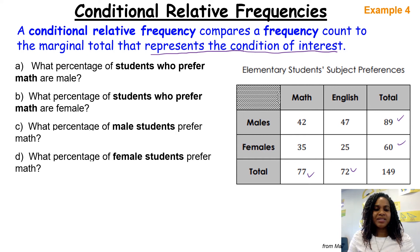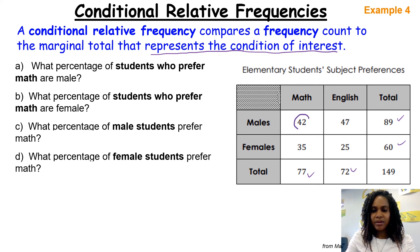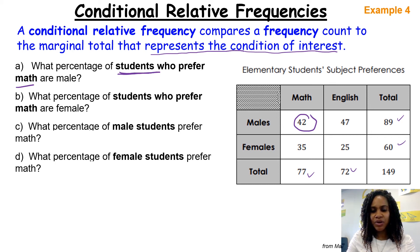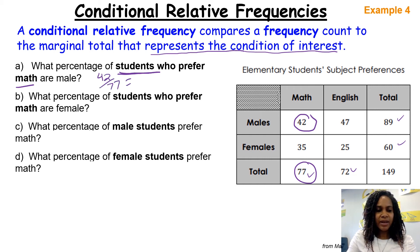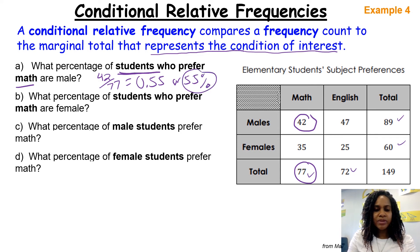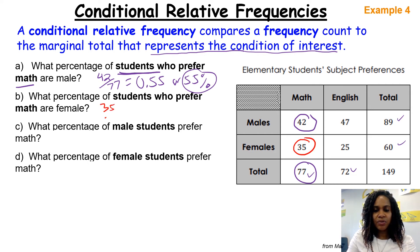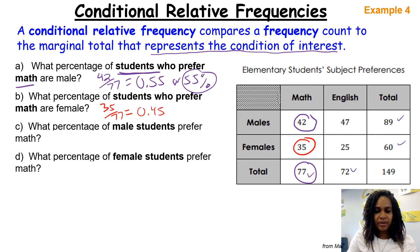For the first question: what percentage of students who prefer math are male? Students who prefer math total 77, so we divide 42 by 77, which gives us 0.55 or 55%. Next, what percentage of students who prefer math are female? That would be 35 out of 77, giving us 0.45 or 45%. Notice that 55% and 45% add up to 100%.